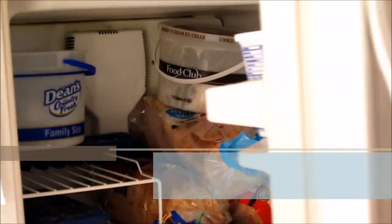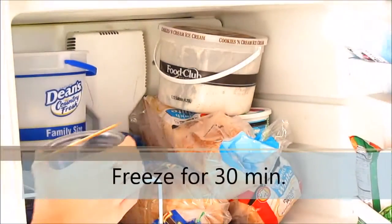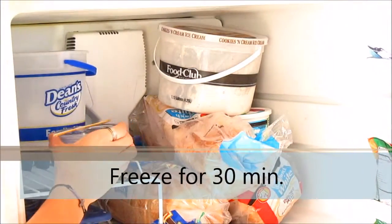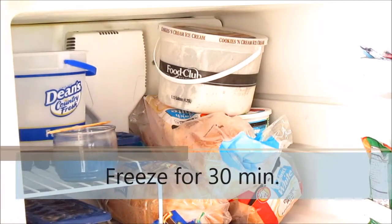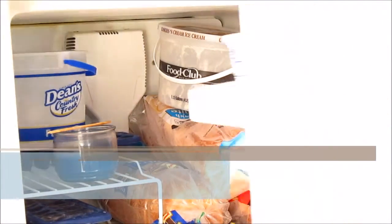I'll put it in the freezer for 30 minutes. And now cut the wick to your desired length and you are done.